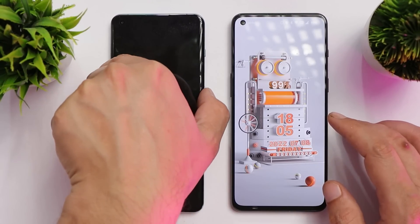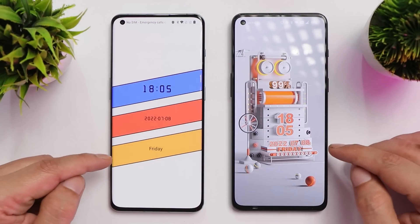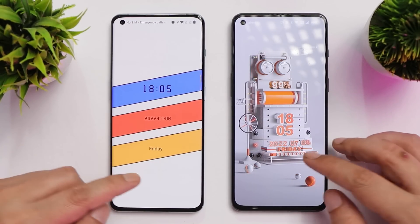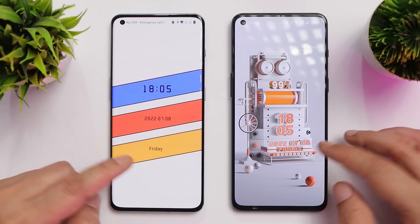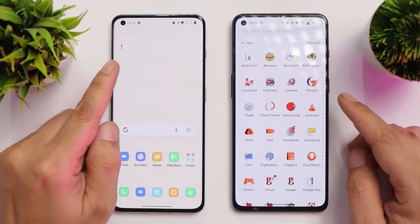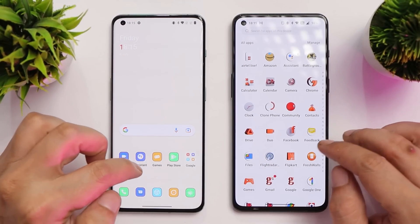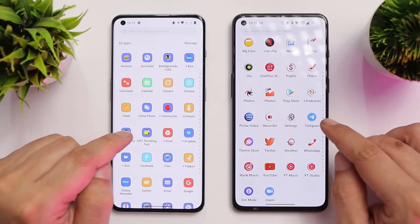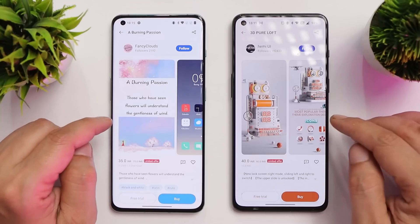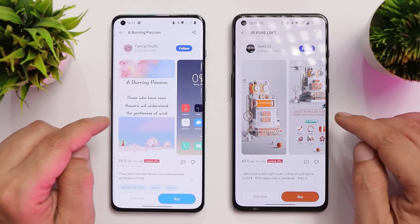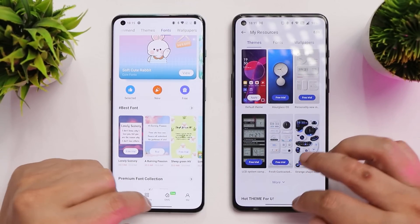We'll check both devices at exactly 6:10 so you get an idea whether the stock theme gets applied or not after five minutes. The time is now 6:15 and both devices still have the same theme applied — the free trial doesn't expire after five minutes on this particular version of the Theme Store.